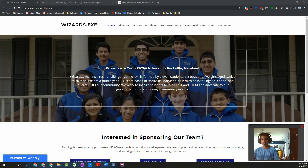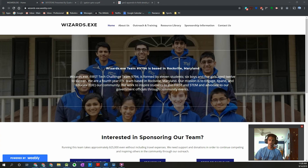Hey guys, it's Sartok from FTC team 9794 wizards.exe. In this video I want to quickly go through how you can use Vuforia to detect the different vision targets around the field, and also how to use Vuforia to identify which stone is the SkyStone in Autonomous, so your team can select the right stone to score the bonus points — an extra 10 points during Autonomous.